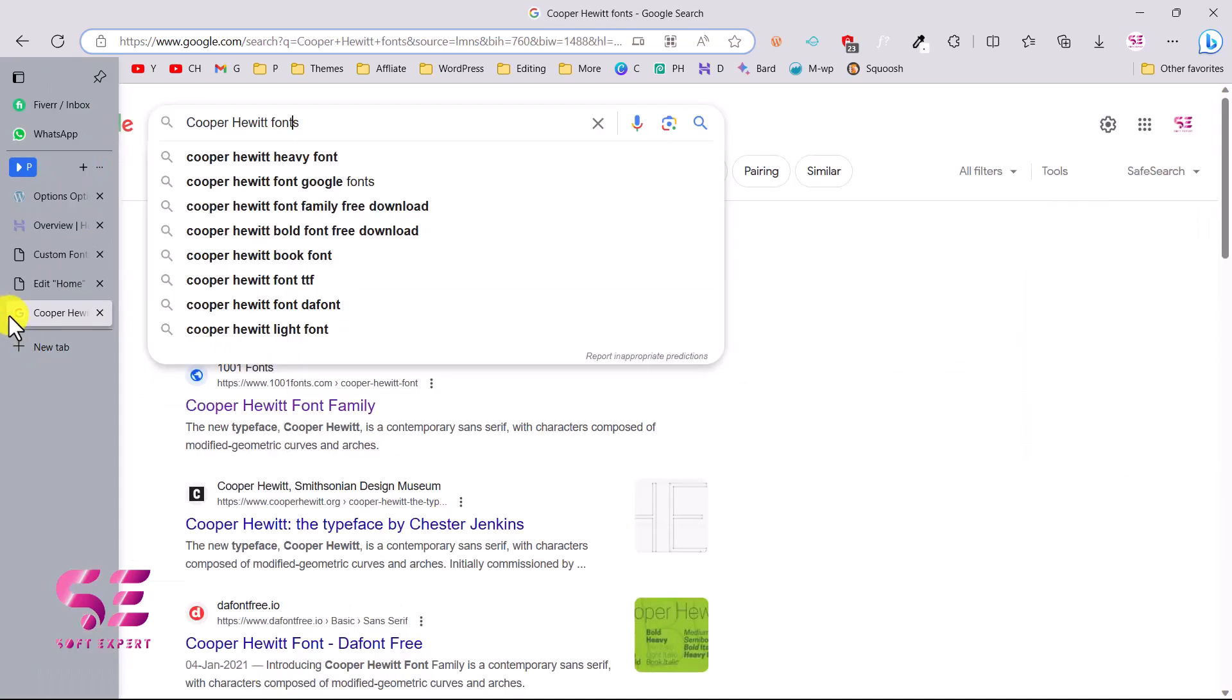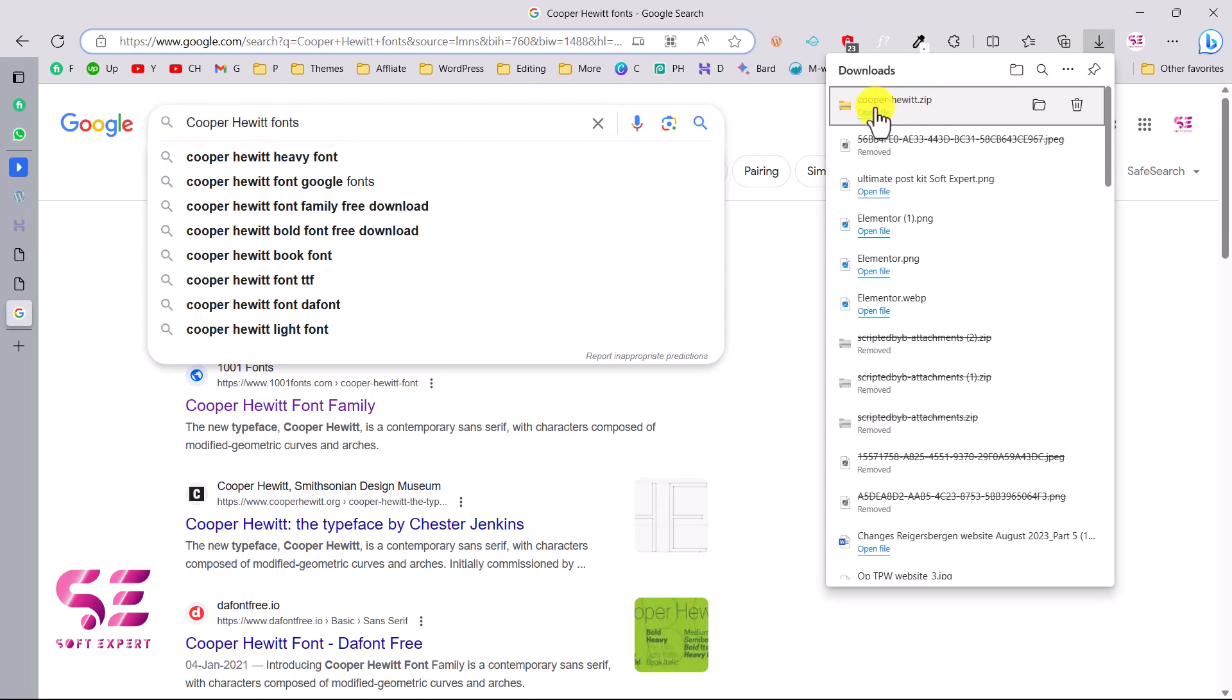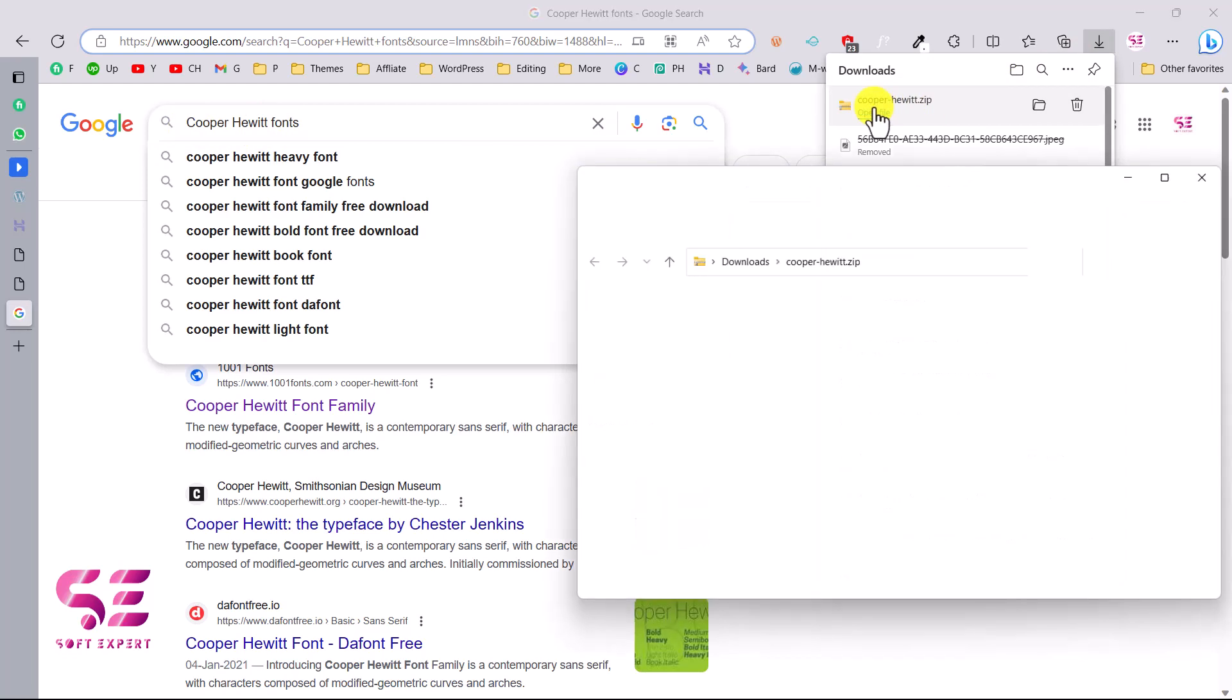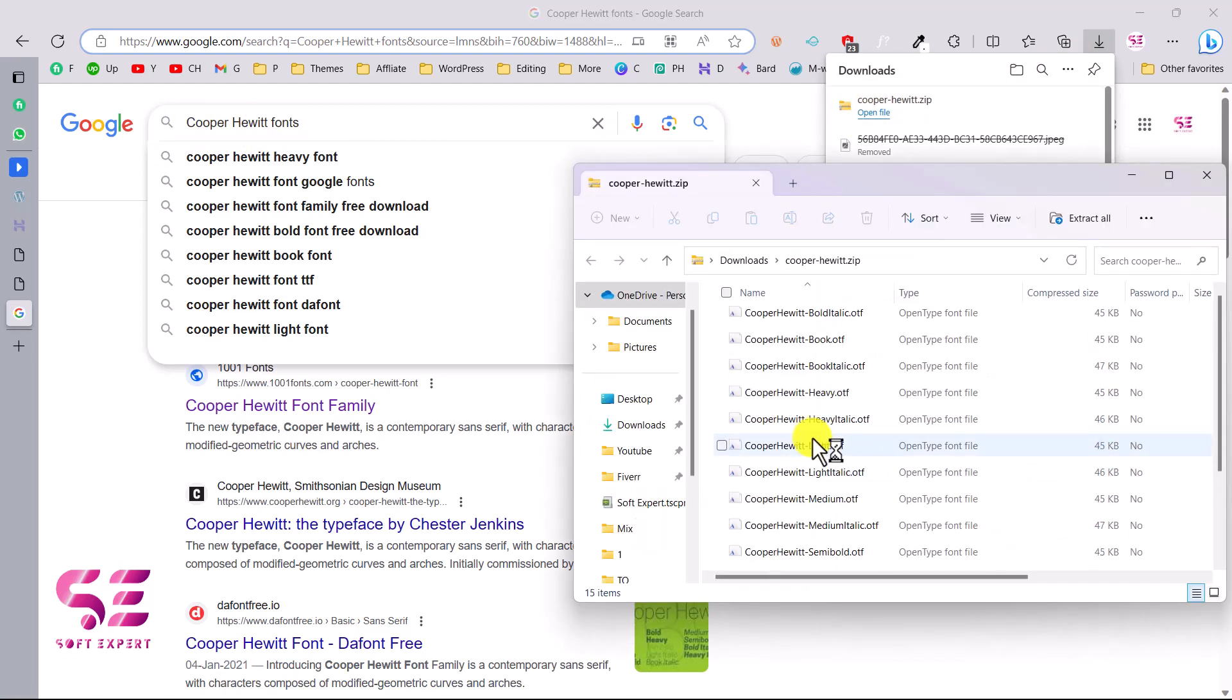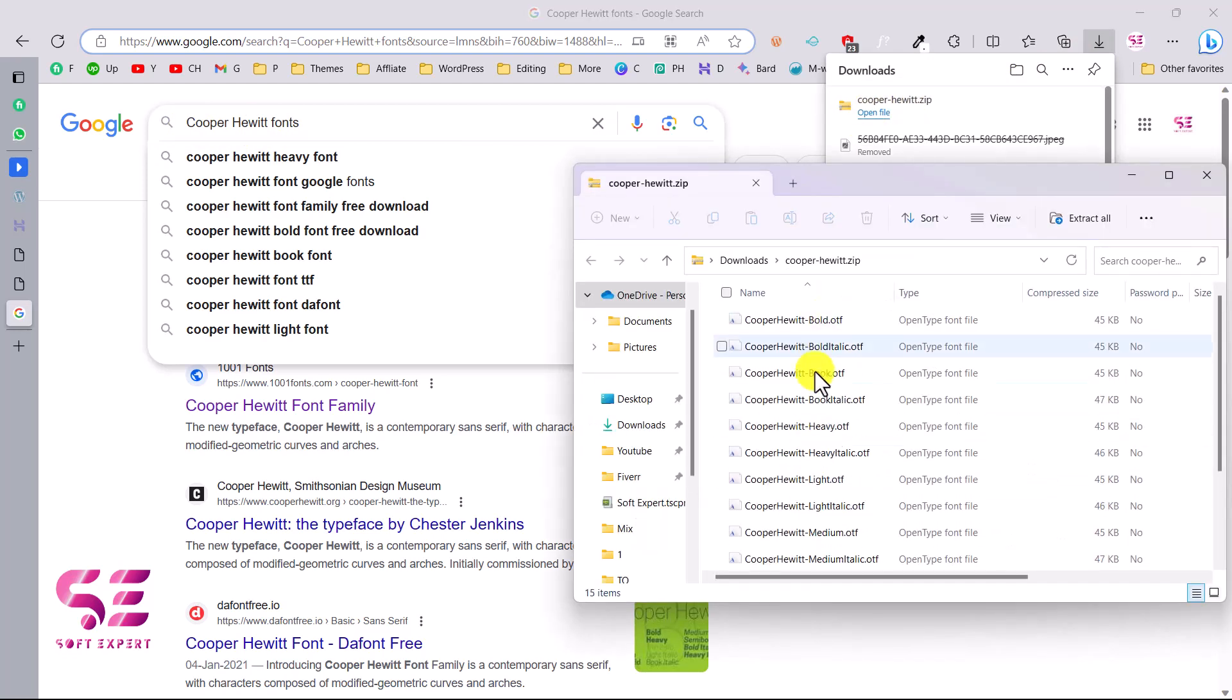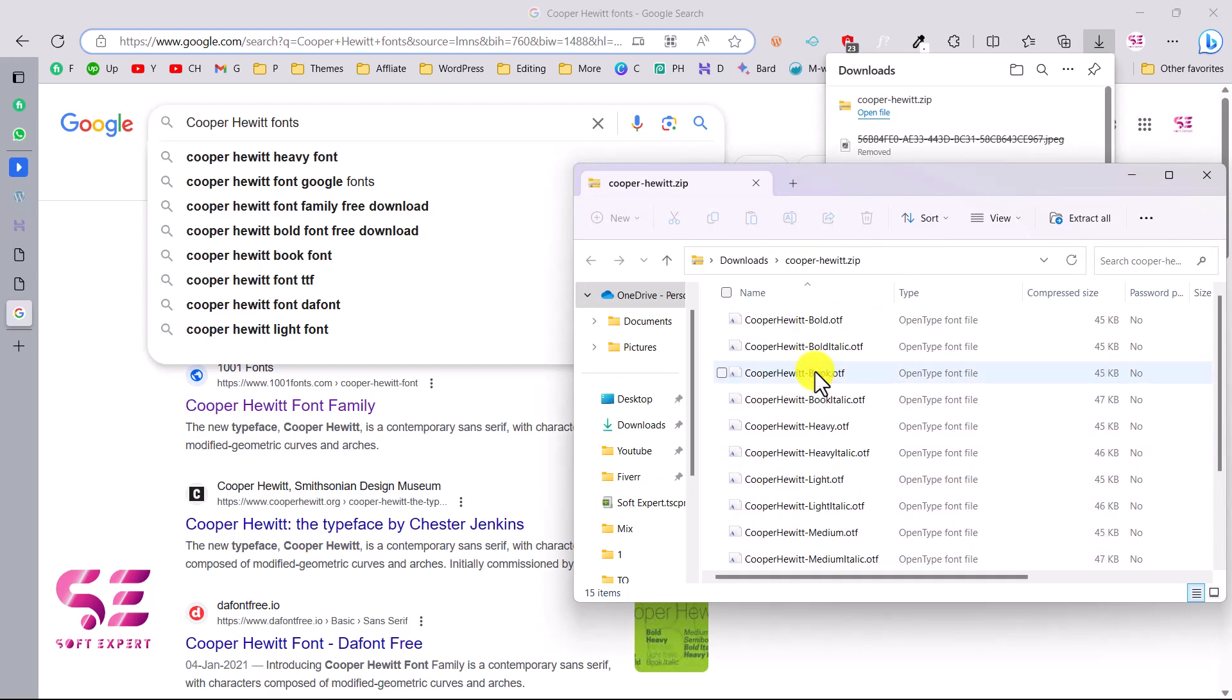That's because this is a premium font. Now I have this font and I have downloaded it. Let me show you. You can see this is the font family and we have all the variations of the font.